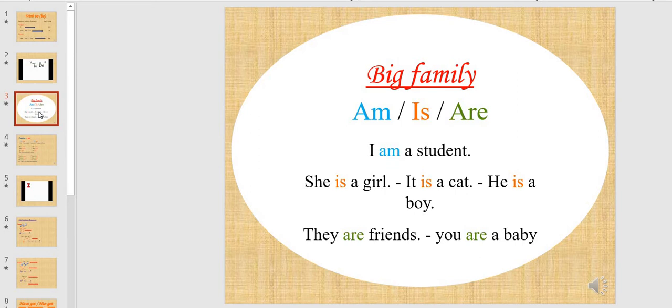As you saw in the video, verb to be has a big, big family. To be: am, is, or are. For example: I am a student. She is a girl. It is a cat. He is a boy. They are friends. You are a baby.